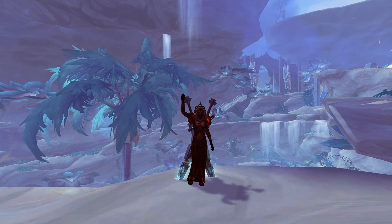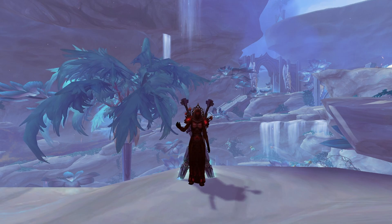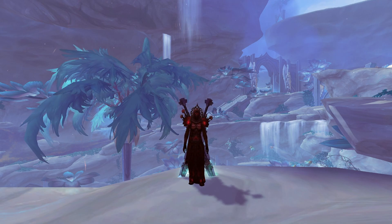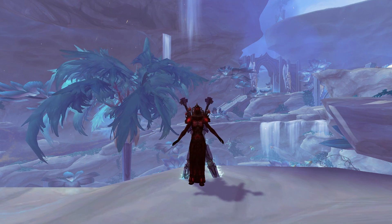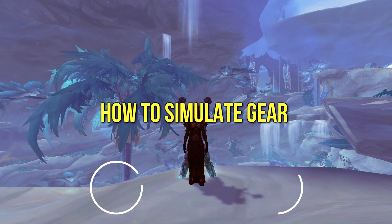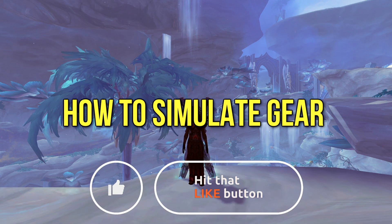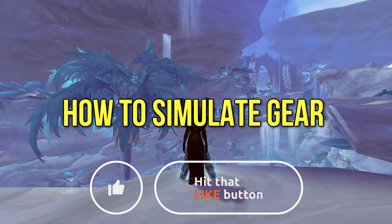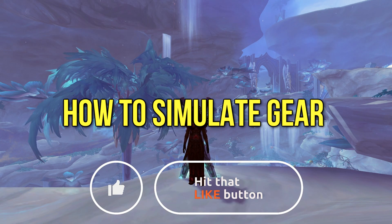Hey what's up everyone, it's XcarLife here and in this video I would like to show you how to simulate your gear with the use of the Pawn add-on.